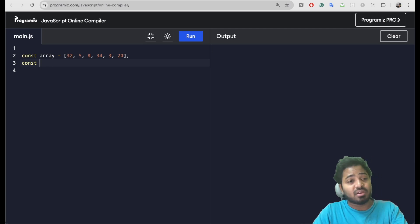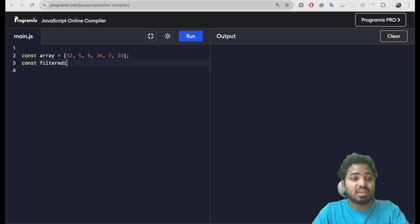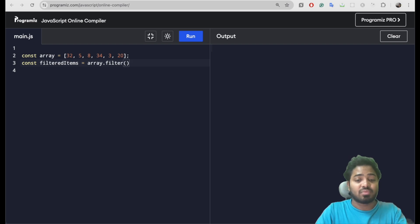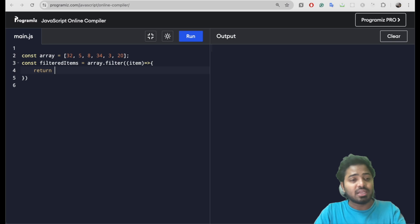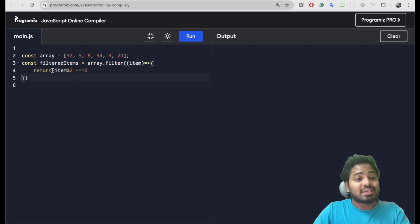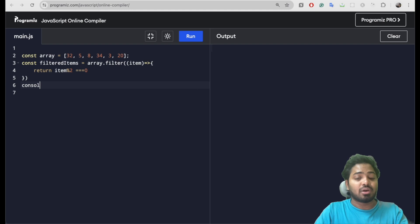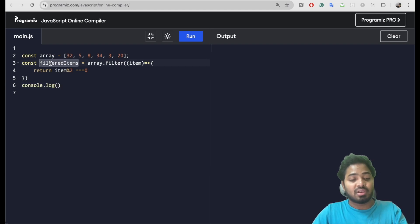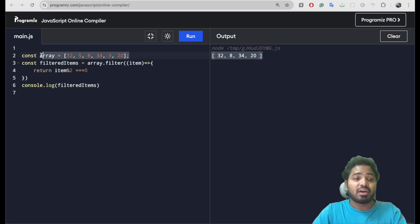Now let's create this particular filter method and filter out the elements. We'll get the filtered items from this array using the filter method. To extract the even numbers, the number should be divisible by 2 — so item is divisible by 2. In that case, we'll be filtering that element and pushing it to filtered elements. Let me console the filtered elements and run it. Here are the even numbers from this particular array.